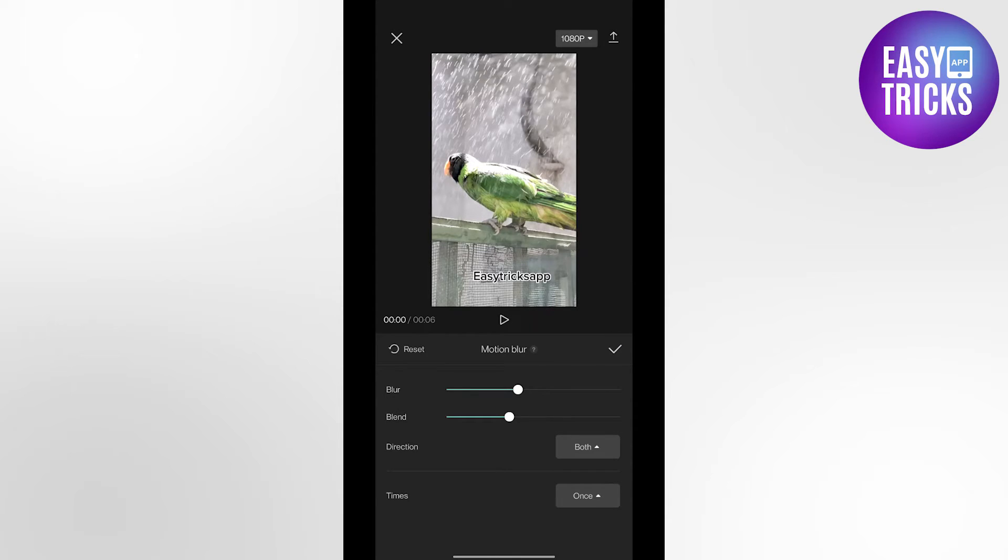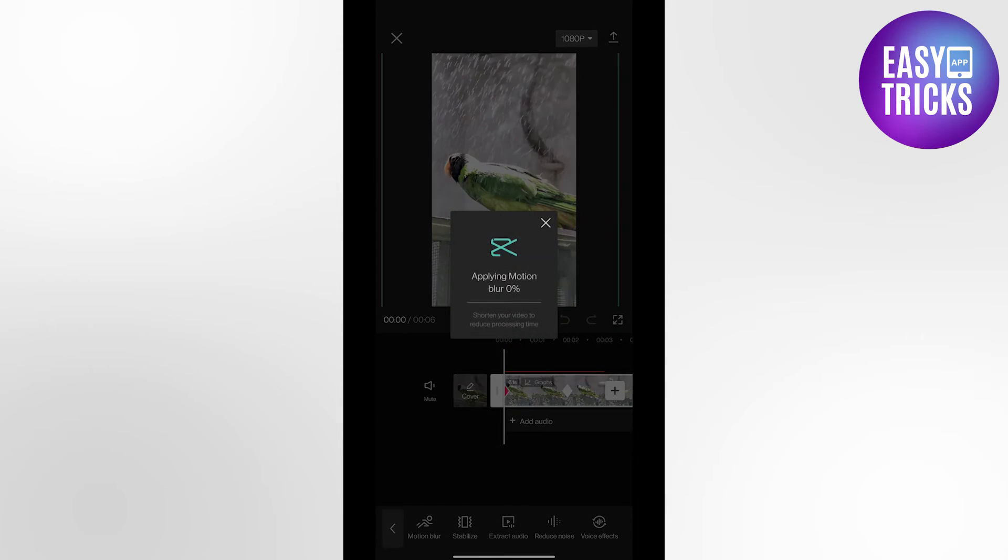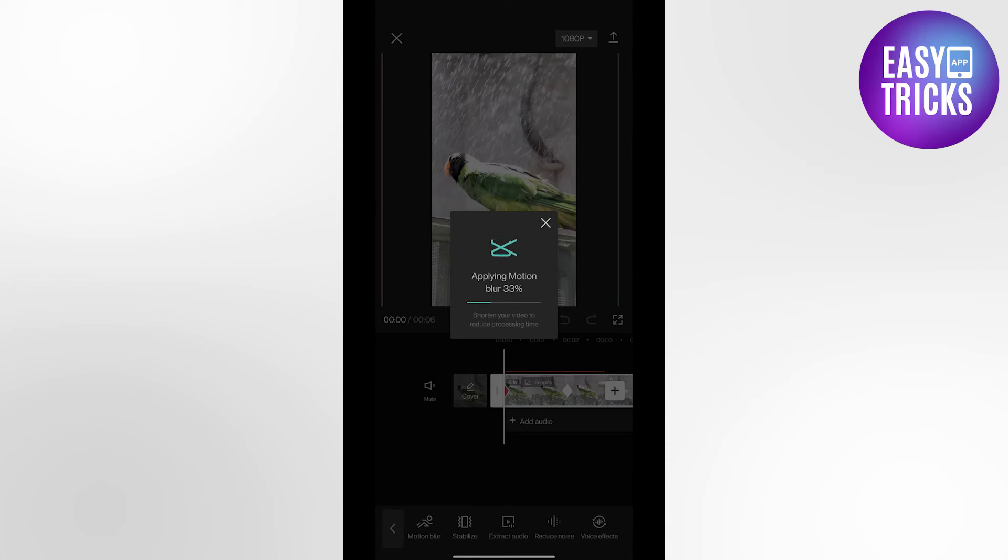And you can see the blur is now being applied. So that's how you can add blurs to your CapCut videos.